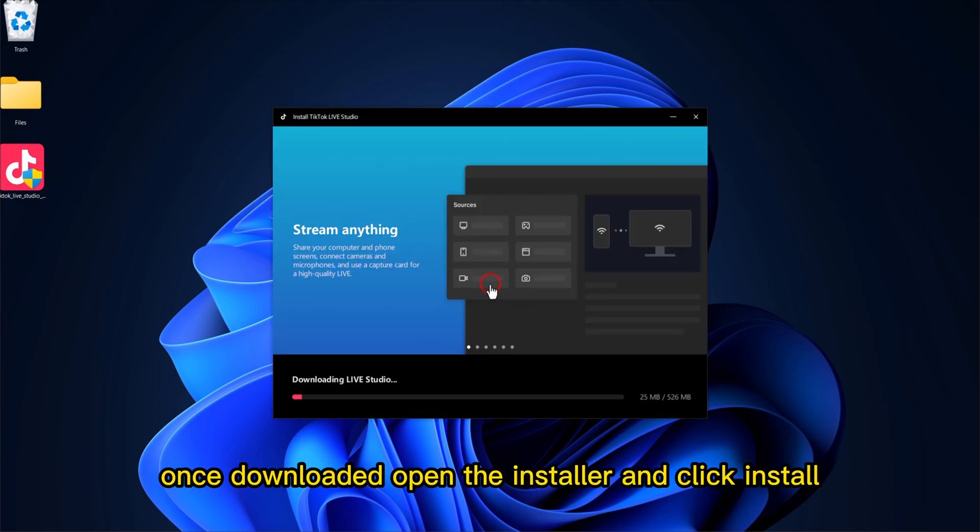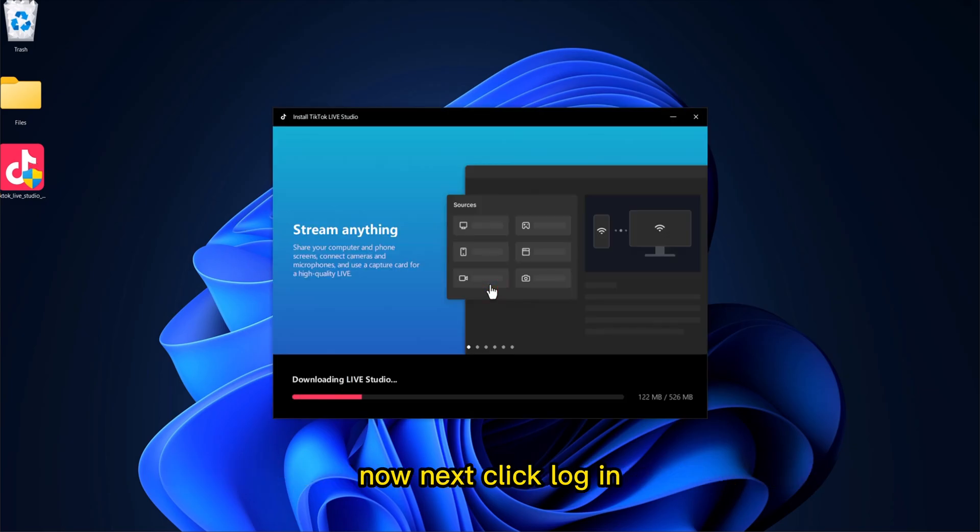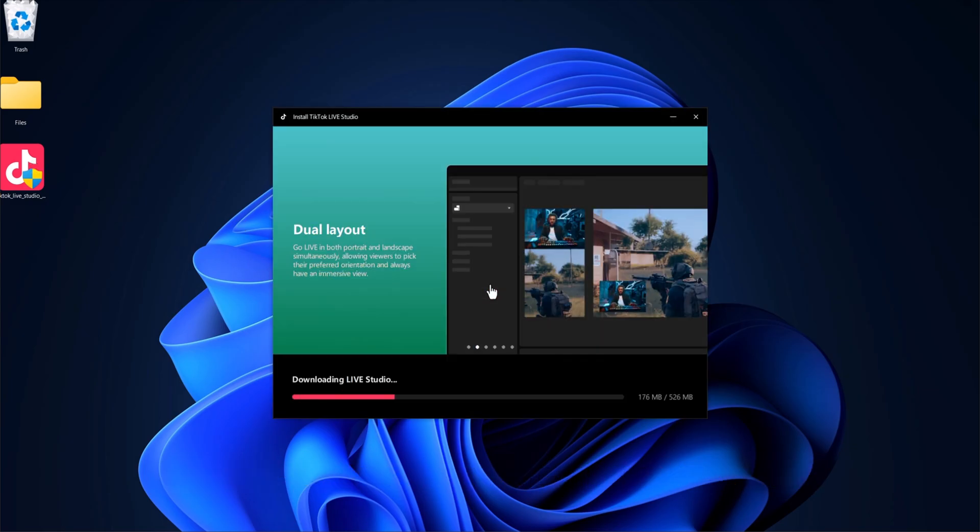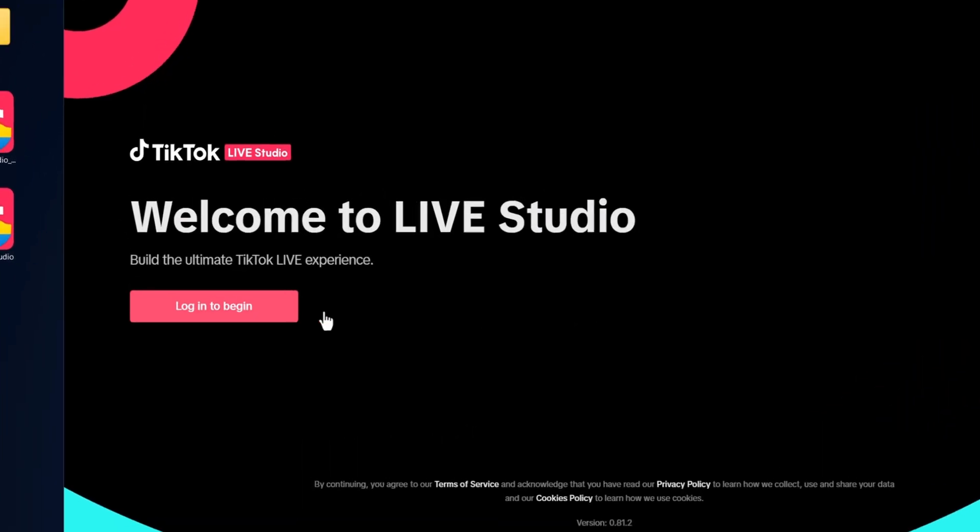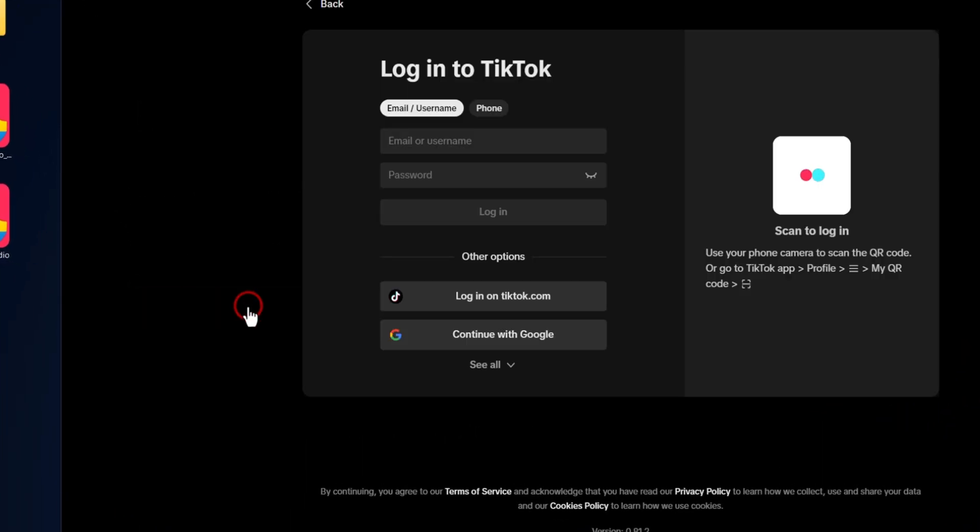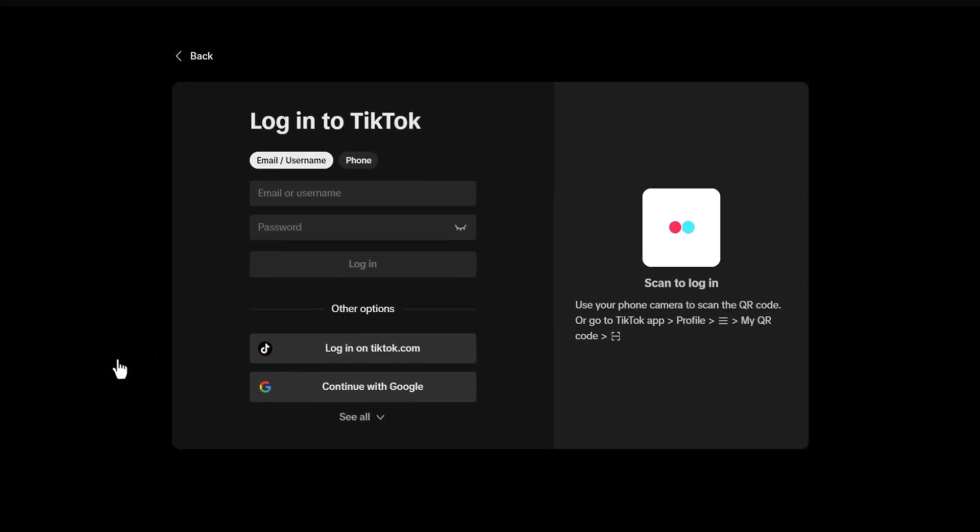Once downloaded, open the installer and click Install Now. Next, click Login and log in using your TikTok account.